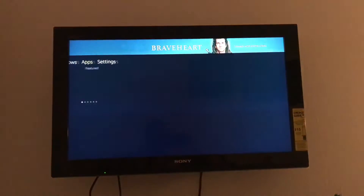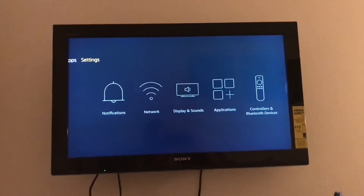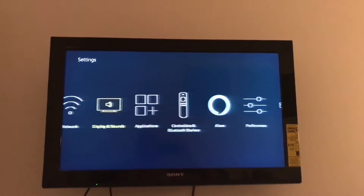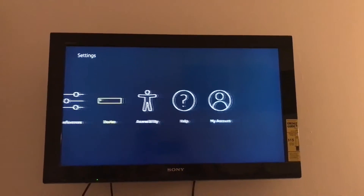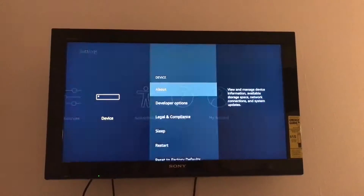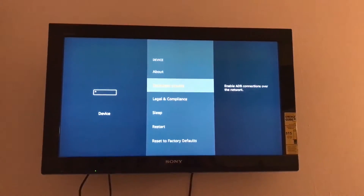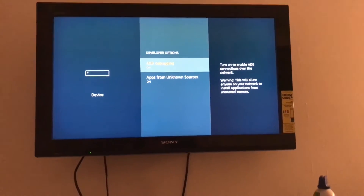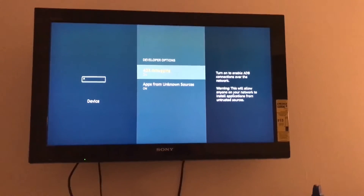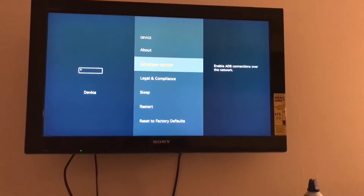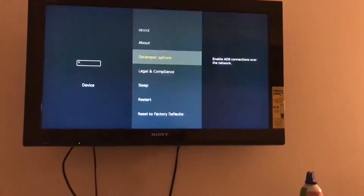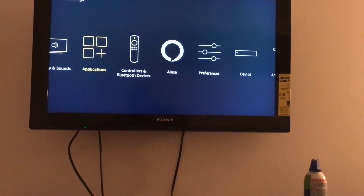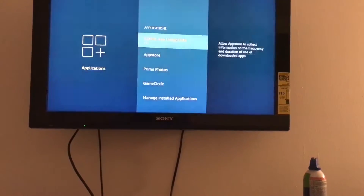Go to Settings, you want Developer Options which is under Device. Turn both of these on if they're not on — this will not work, so make sure both those settings are on. Go back and you're going to go to Applications.